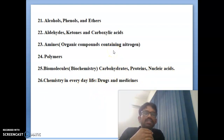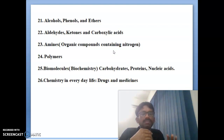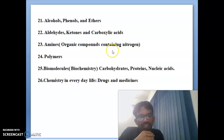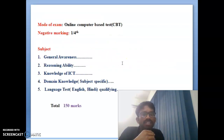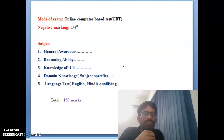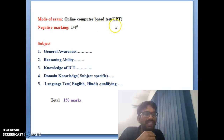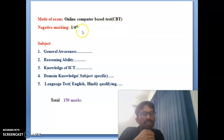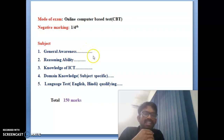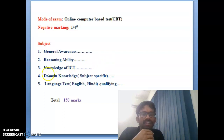These are the 26 main topics for NVS PGT chemistry syllabus. Now you can look into what is the exam pattern. The mode of exam is online computer-based test (CBT), negative marking is one-fourth. The first part is general awareness, second part is reasoning ability, and third part is knowledge of ICT.